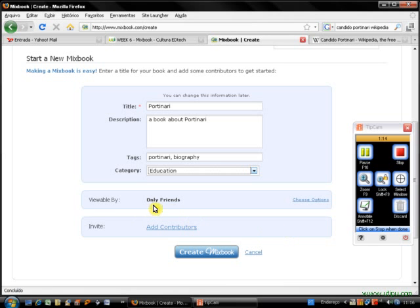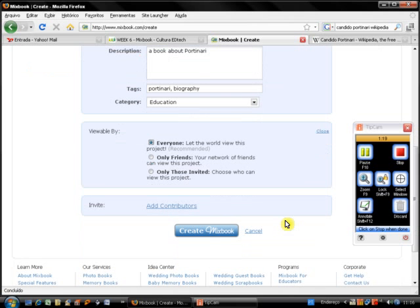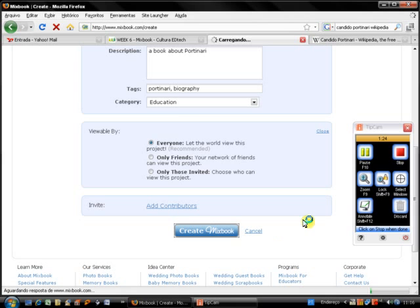Here you have Viewable by Only Friends. No, I'd like everyone to see my book. No contributors. Contributors, Create Mixbook.